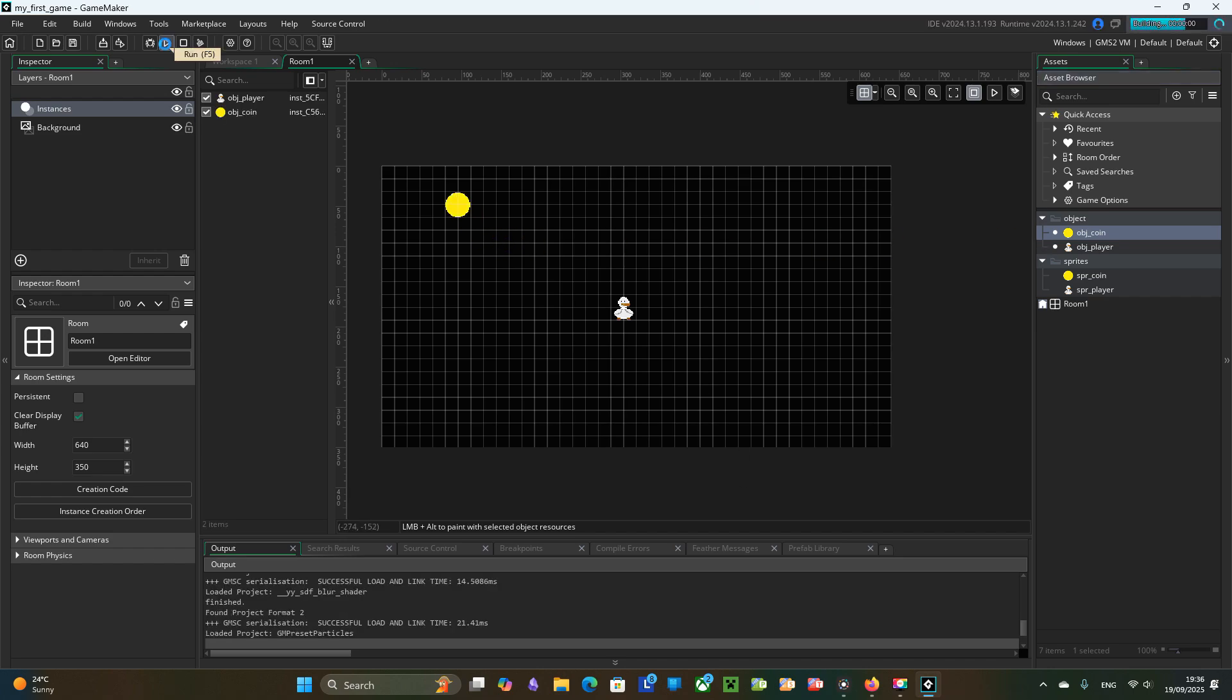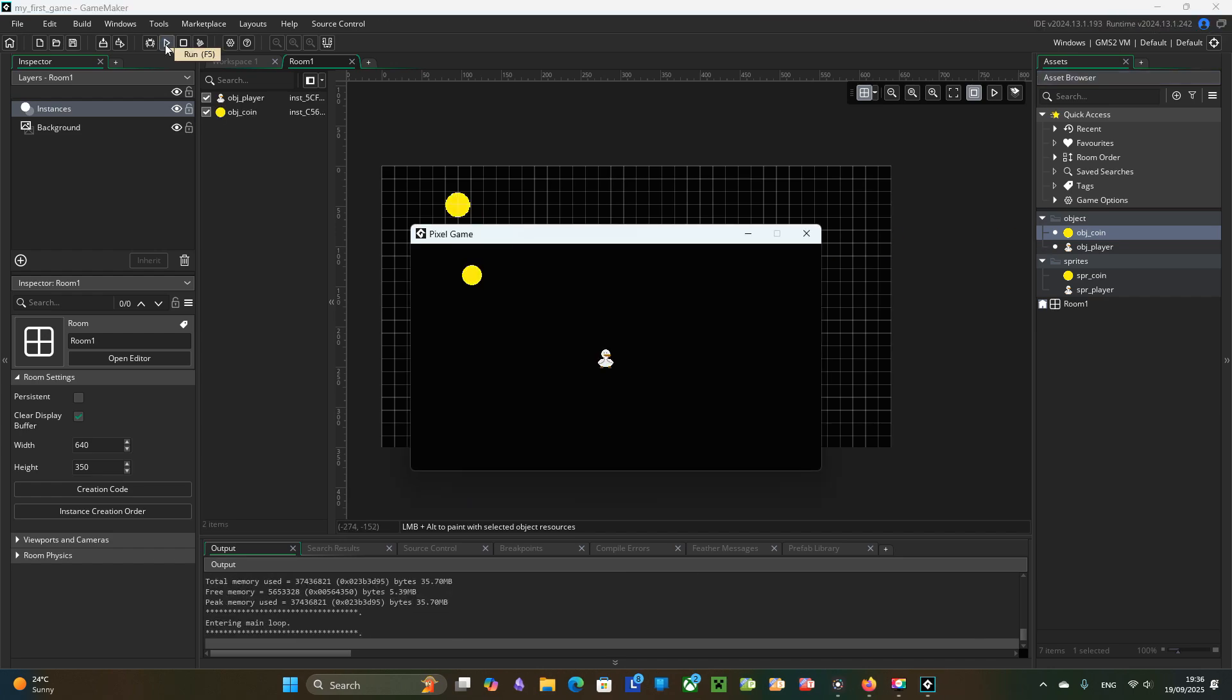Let's test it. Moving the player into the coin currently does not do anything. Let's change that.